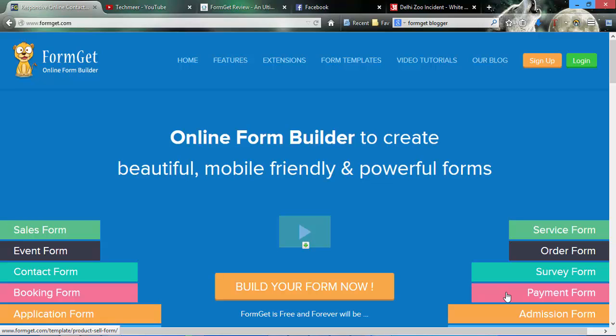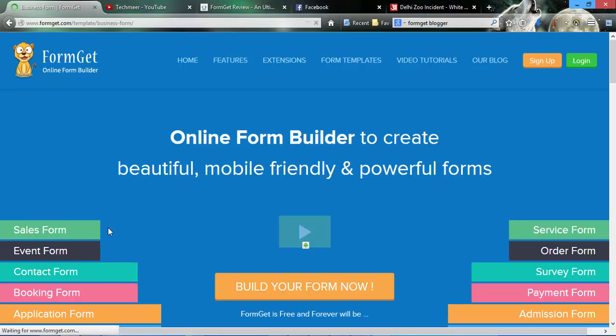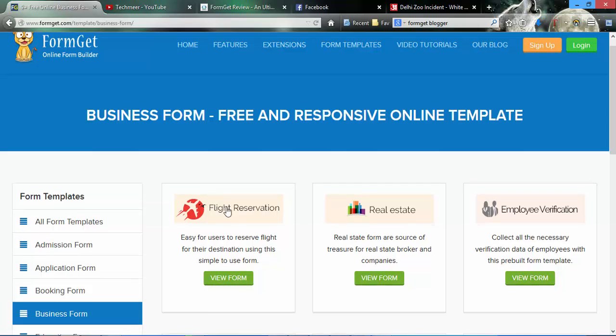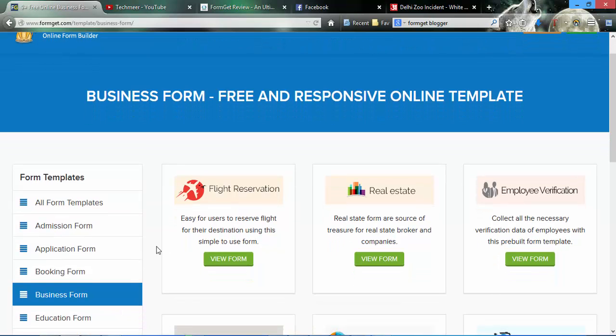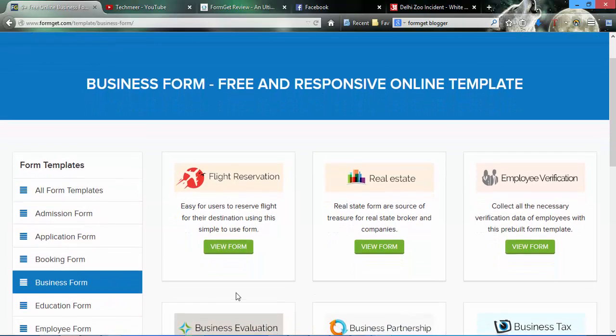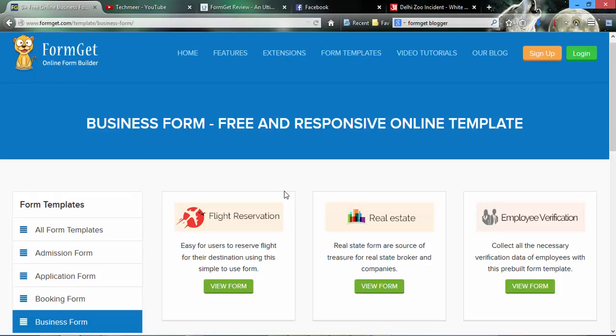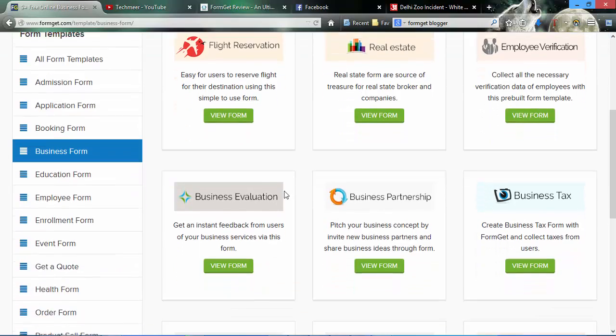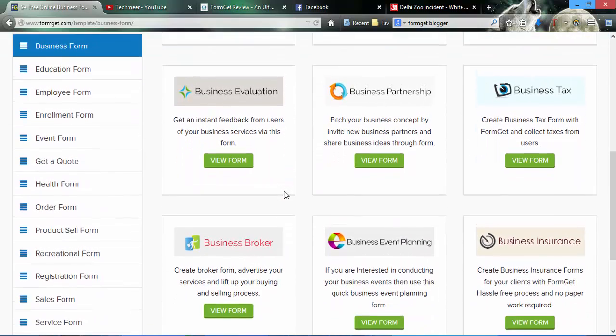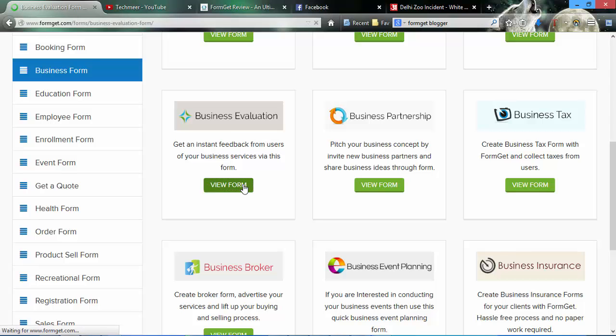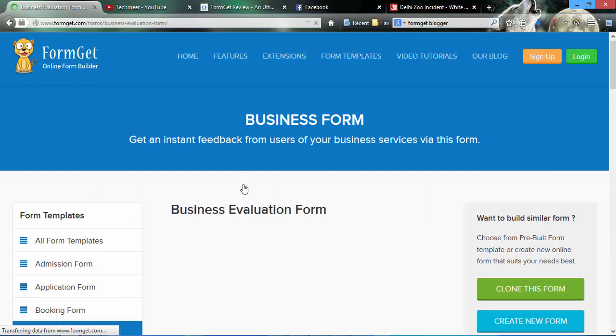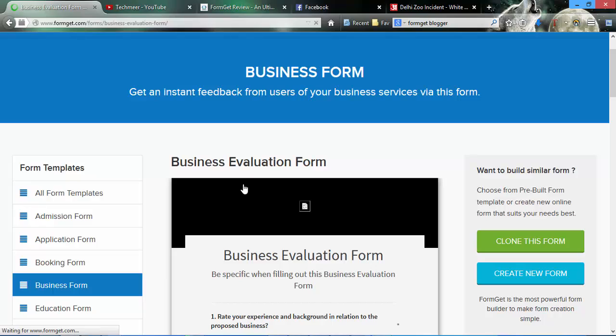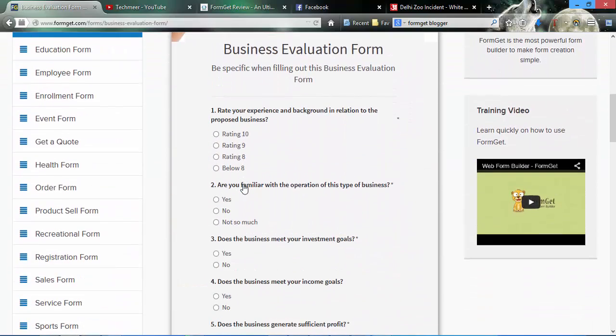These are the sample templates for it and I will select the contact form. As you can see, there are many predefined formats available and I'll just show you a quick demo of how it looks.